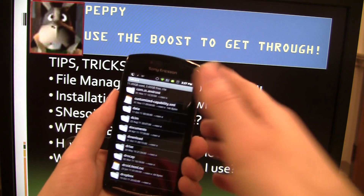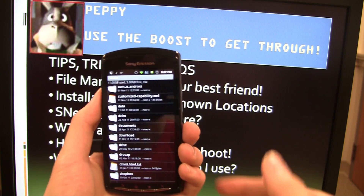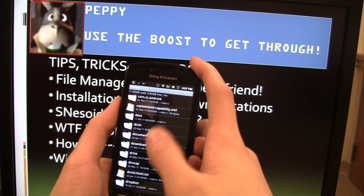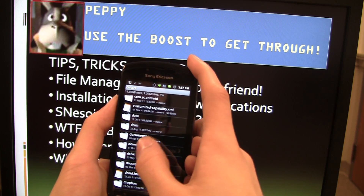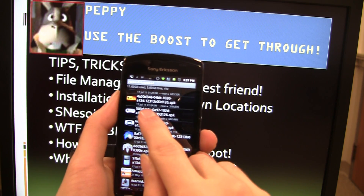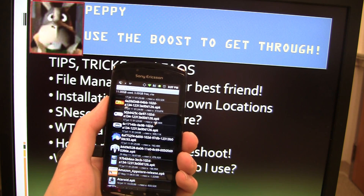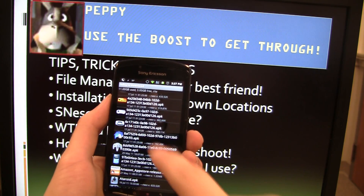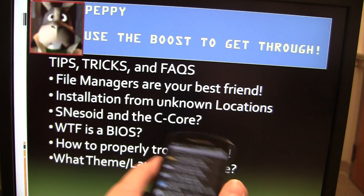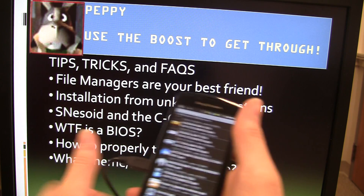With File Explorers you can also manage things like copy and paste — it's essentially what you're used to. I had mentioned something: when you download Yongzh emulators, like this SNESOID emulator right here, I've downloaded it. What if I want to install it? I would just click on it and install. But there's a big issue here — what about installations from unknown locations?